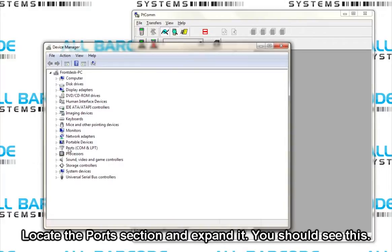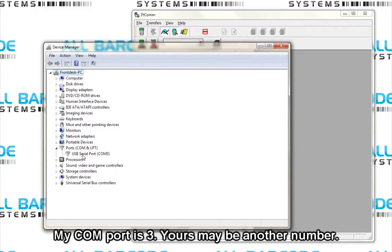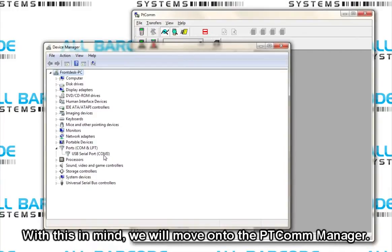Locate the port section and expand it. You should see this. My COM port is 3, yours may be another number. With this in mind, we will move on to PtCom Manager.